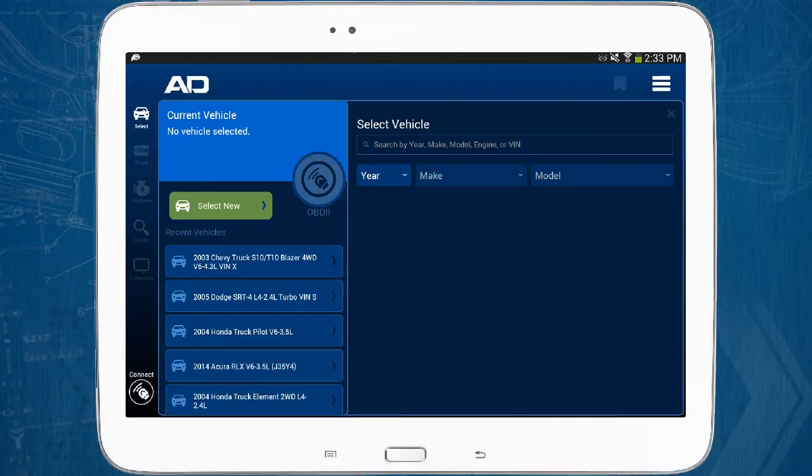There are three ways to select a vehicle. You can select a previously selected vehicle, select a new vehicle, or enter the vehicle's VIN. Continue watching to see how to do each of these.